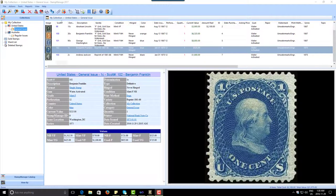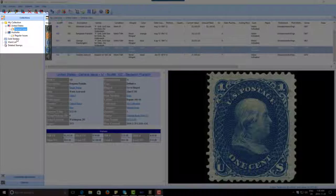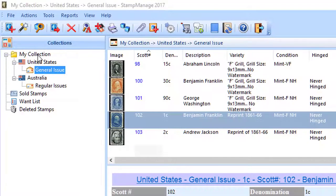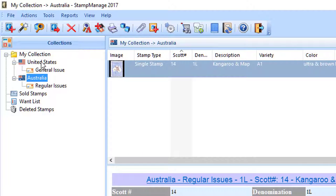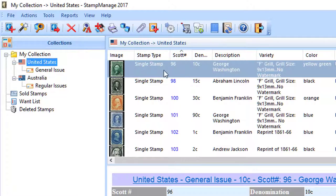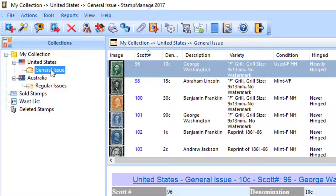In this section we're going to take a look at the main window of StampManage and what these folders are used for. First, obviously, you've got My Collection, which shows you all the stamps you've currently inventoried, separated by country and category. If you click on a particular country you're going to only see the stamps for that country or that particular country and category.